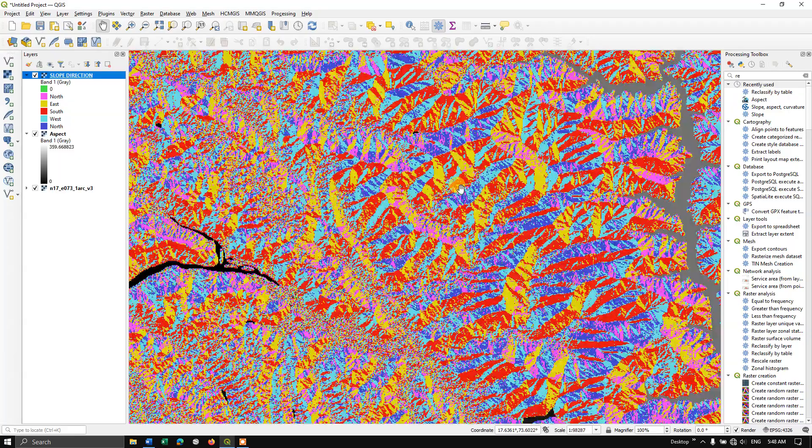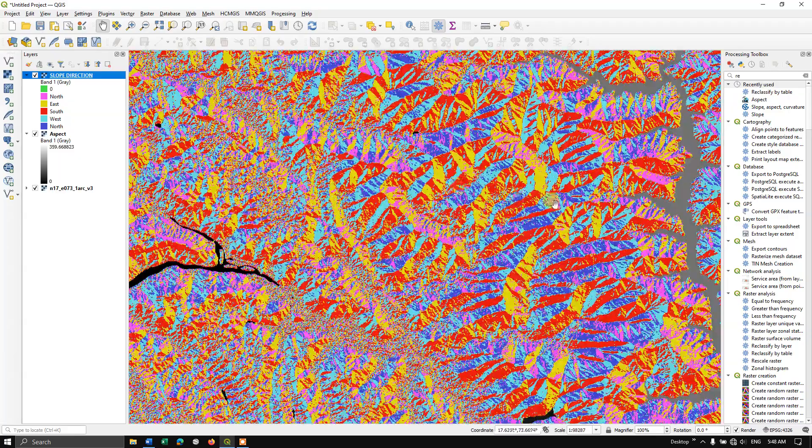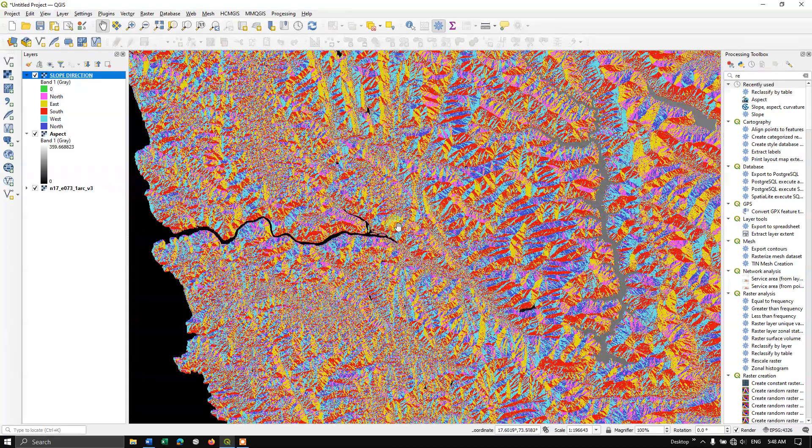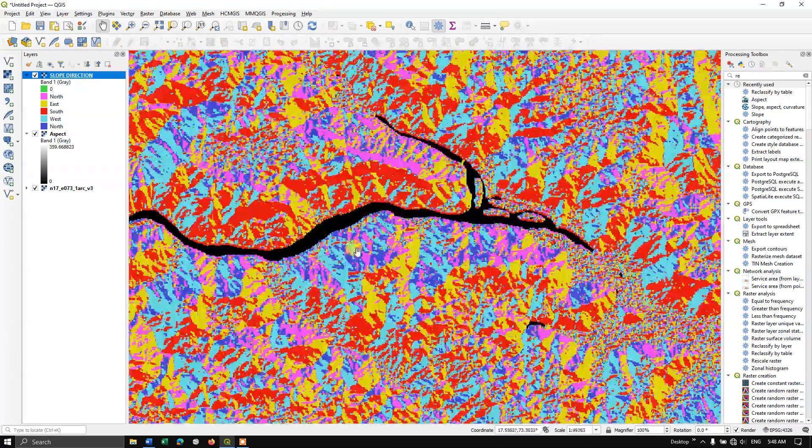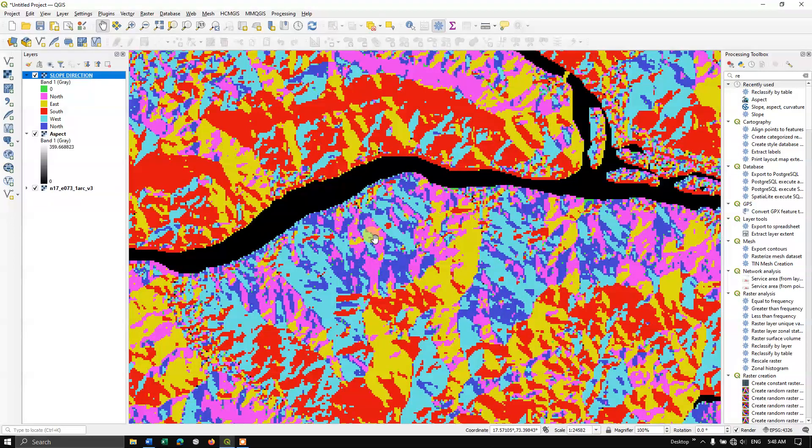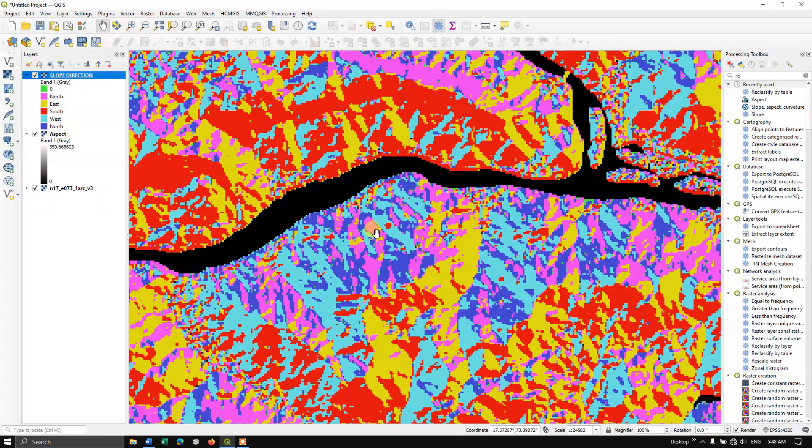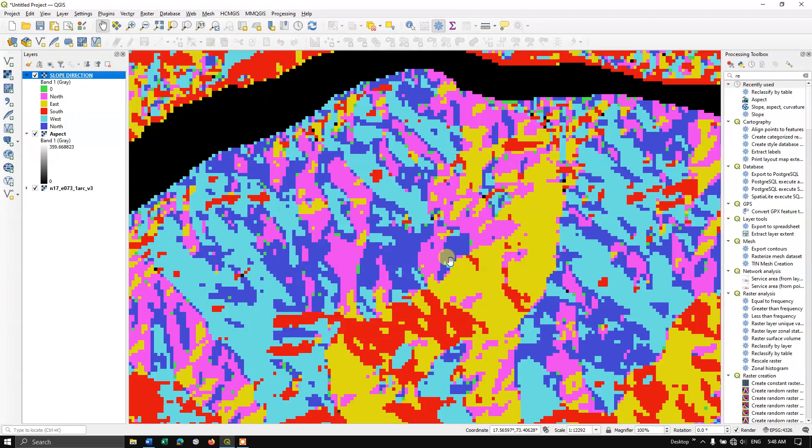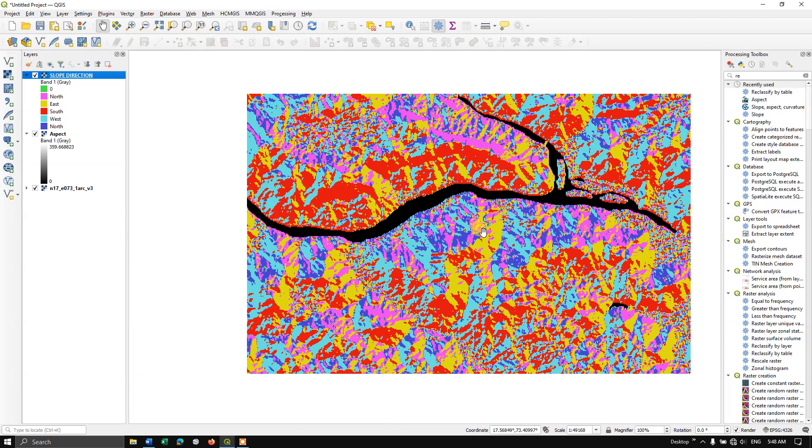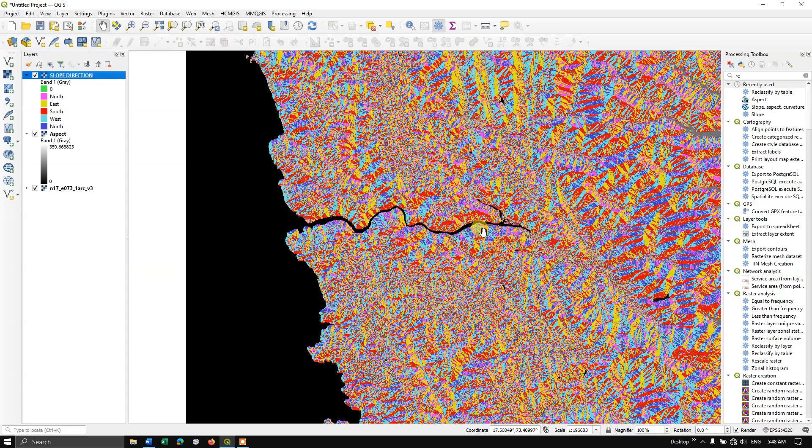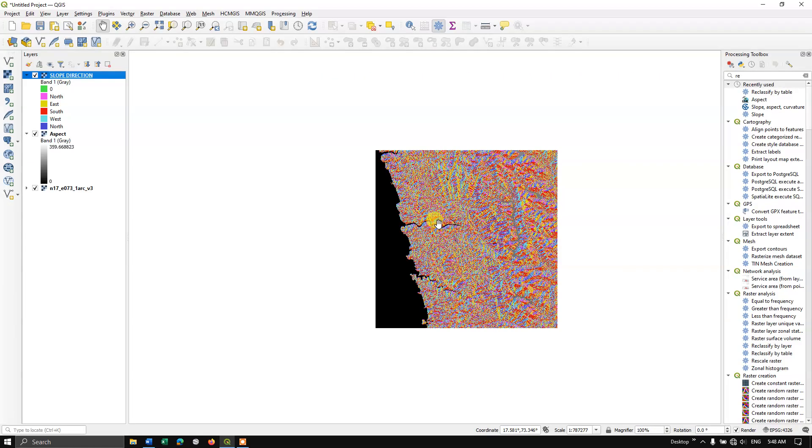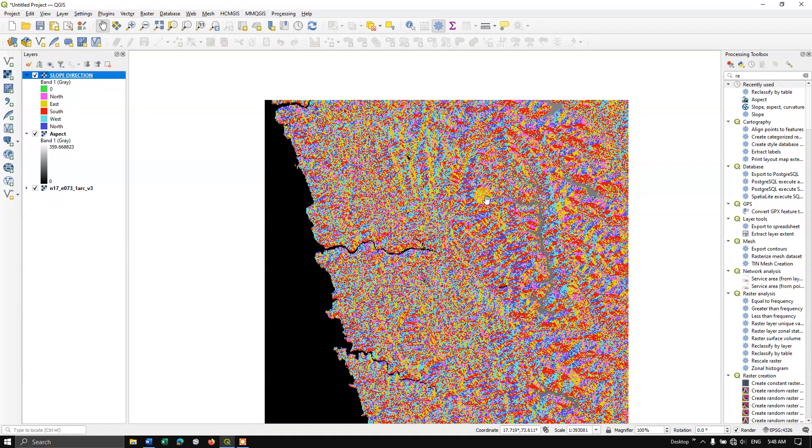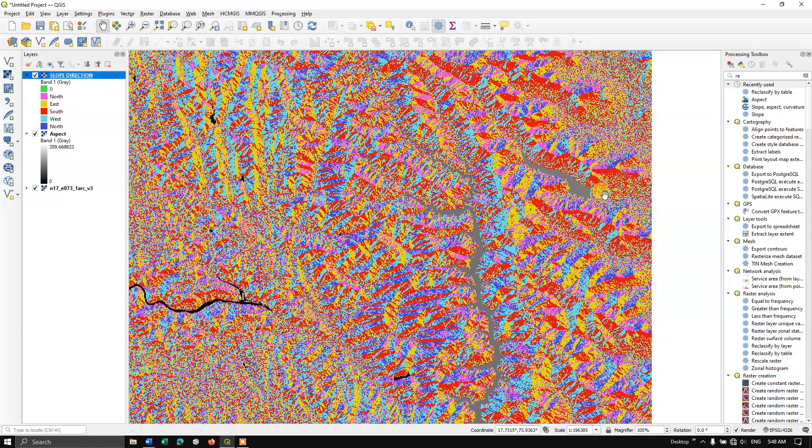You can see here, this is northward facing slope. The yellow color represents east direction. Likewise, you can calculate the slope aspect or slope direction.